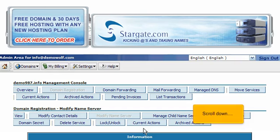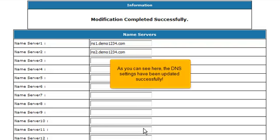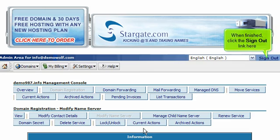Scroll down. As you can see here, the DNS settings have been updated successfully. When finished, click the Sign Out link here.